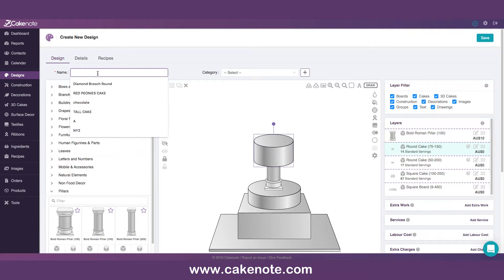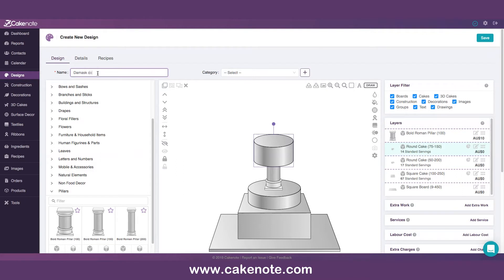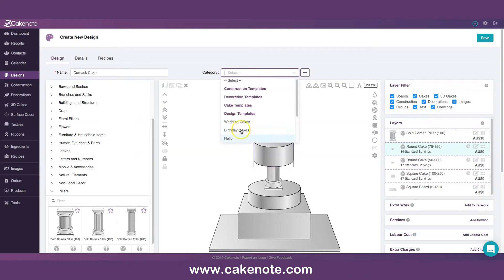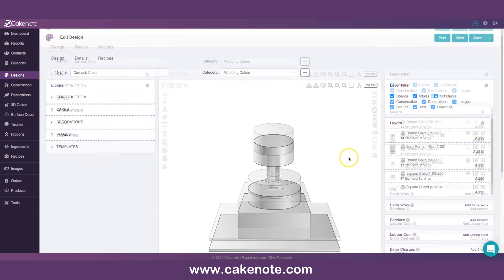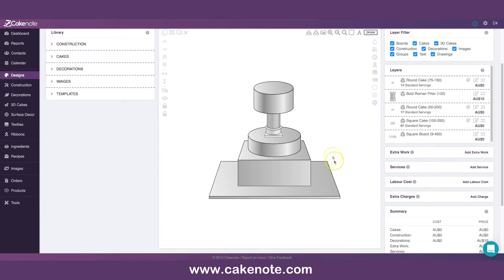Let's name this cake 'Damask Cake', category: wedding cakes, and save. Now I'd like to cover the surface with the black velvet highlight.